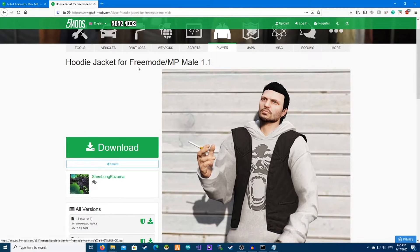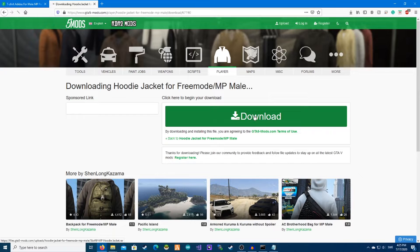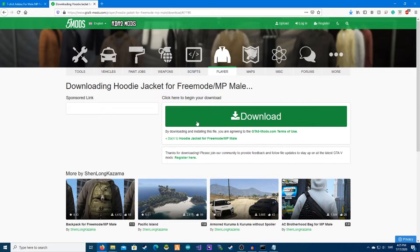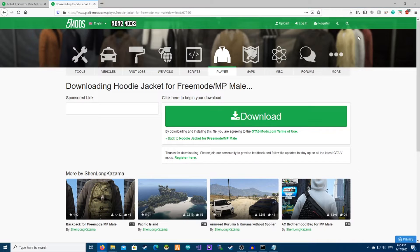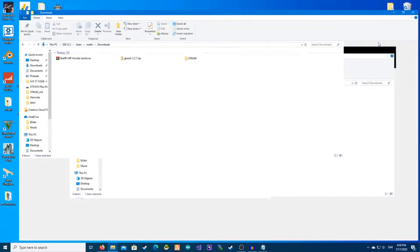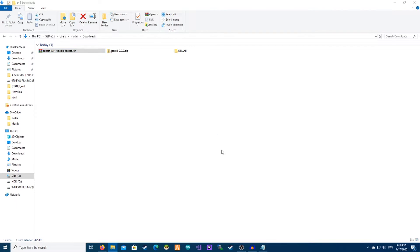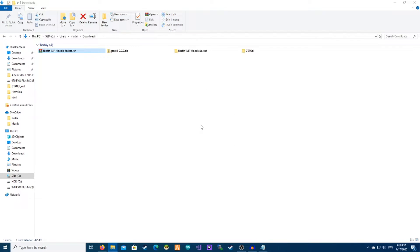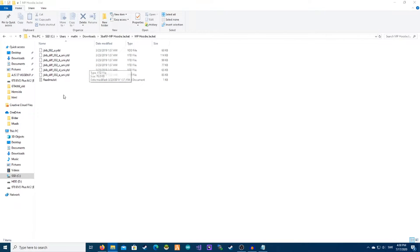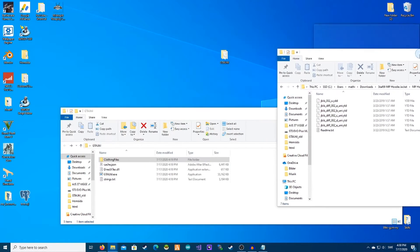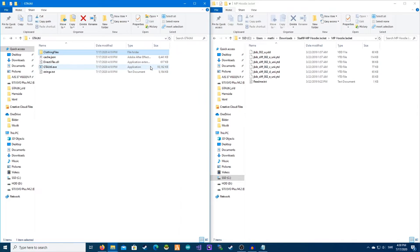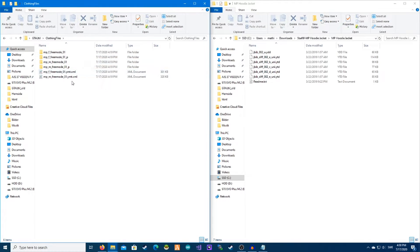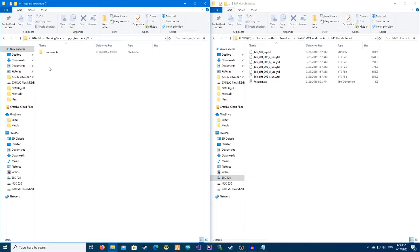We have this, so we're going to hit download, download again, save file. We're going to extract files, hit okay, and open this up. We can see this is the male and we have all this. So we can put this on the right side and this on the left. You're going to open up clothing files and we have male and female, and this is a male so we're going to open this.